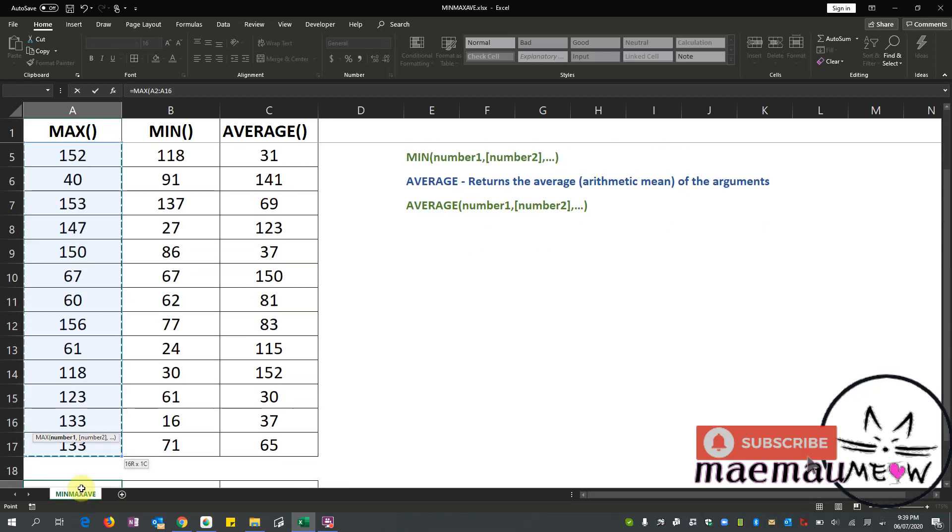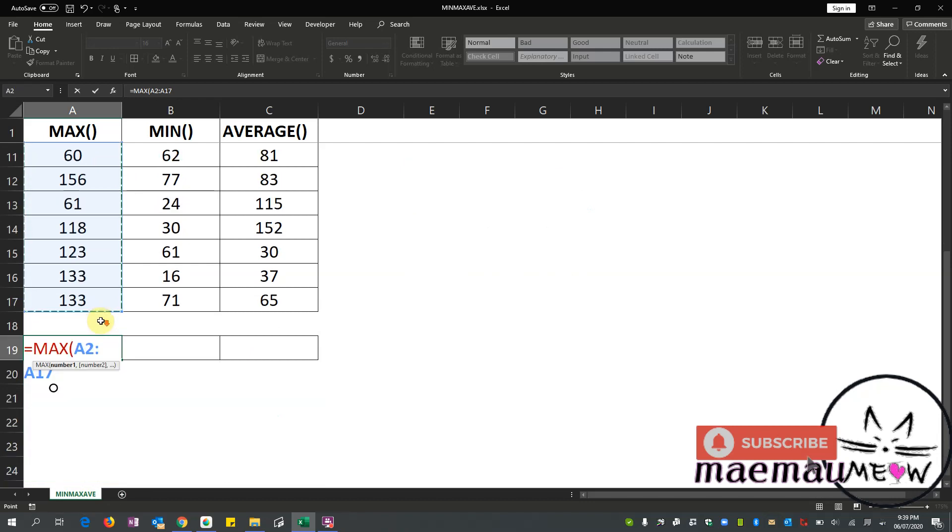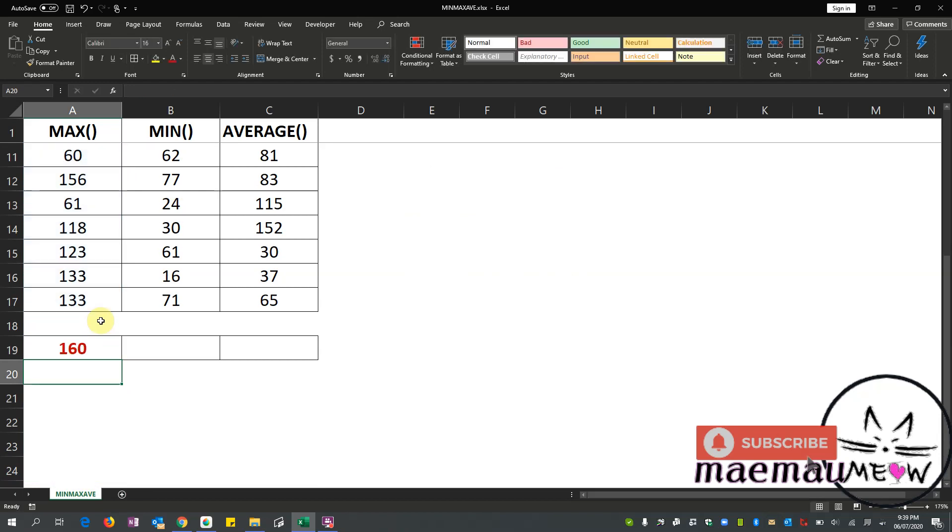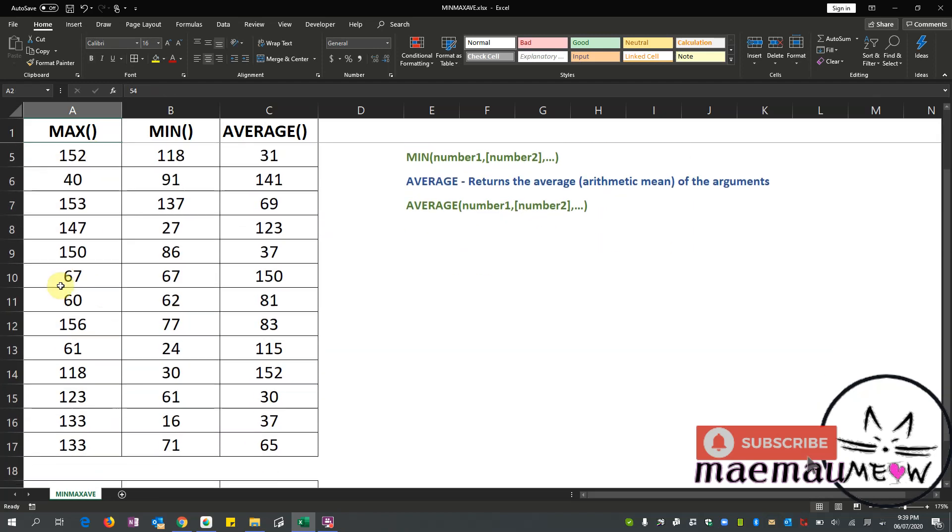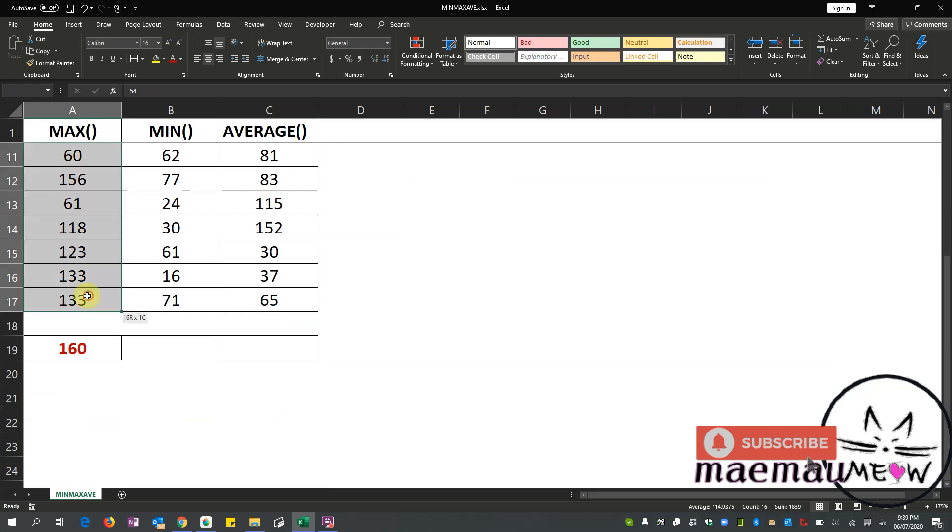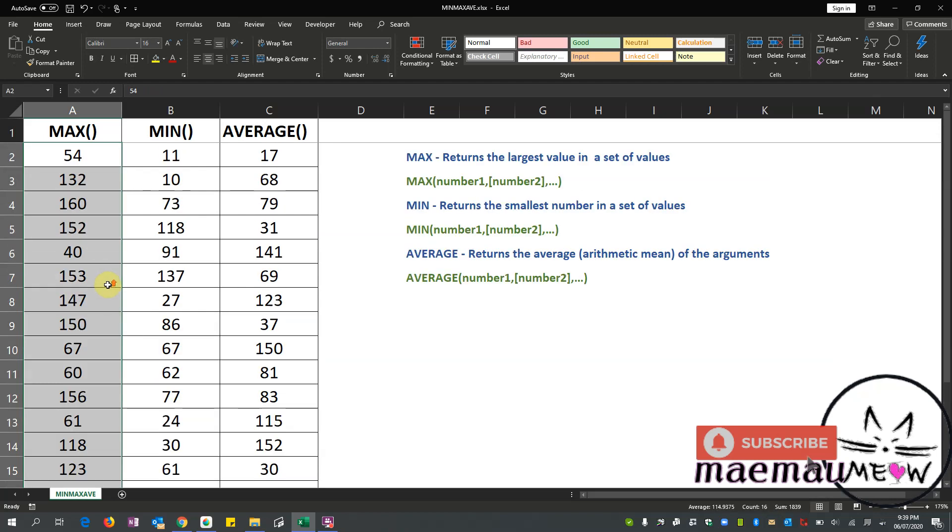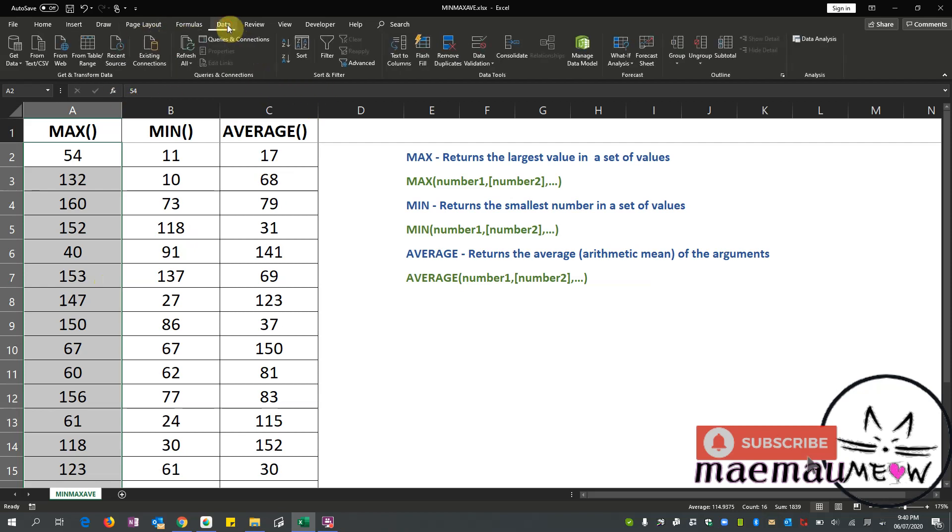Then do not forget to select, of course, the numbers that we want to group and get the MAX number. Close our parentheses and enter. So it's telling me that the maximum number from this group of numbers is 160. So let's see if we are going to arrange this, will I have 160 as the highest number or largest number from the group? Let's see.